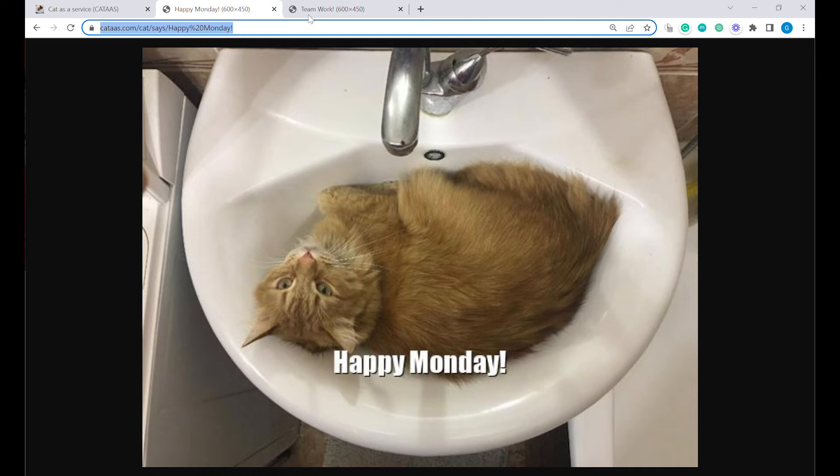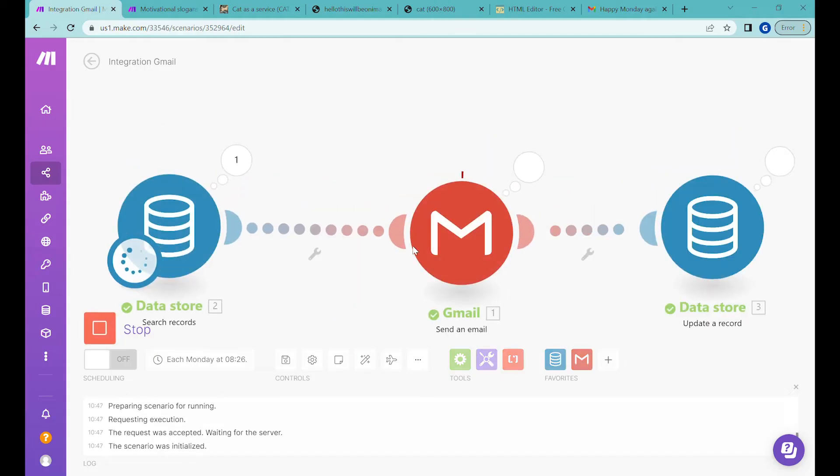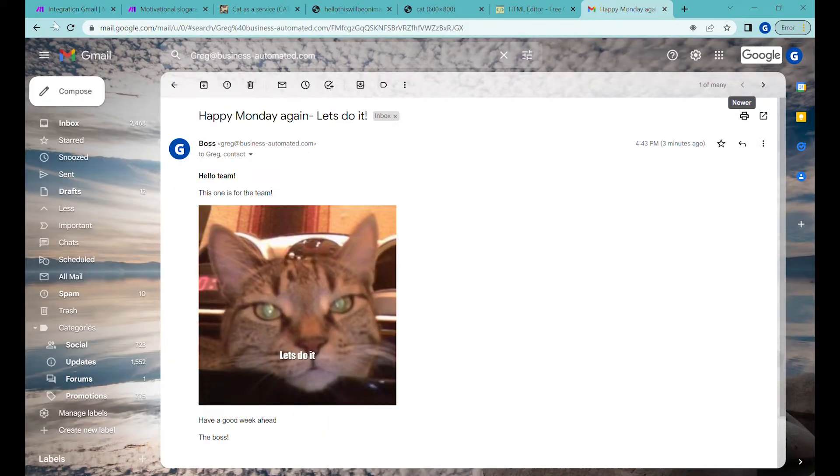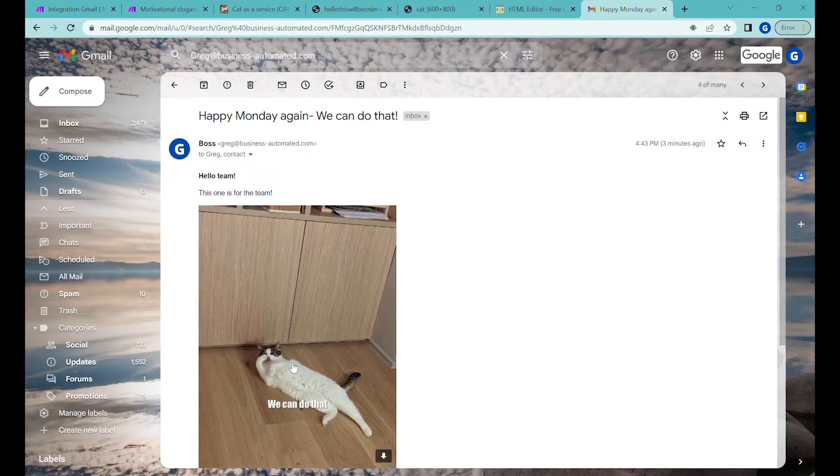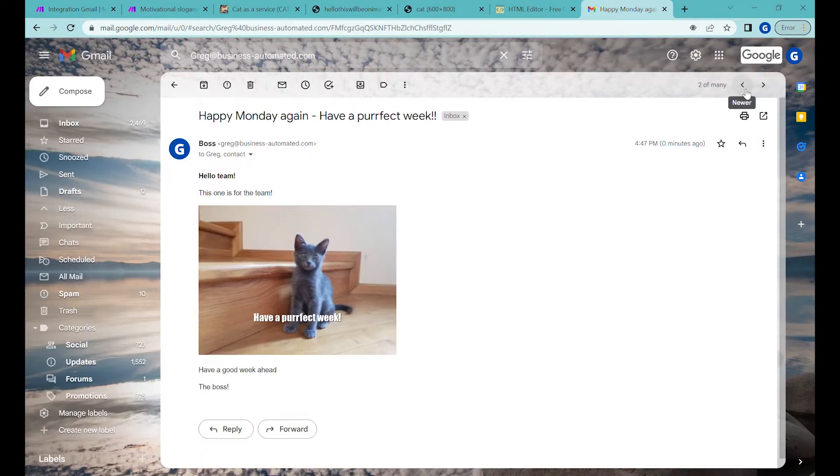Hi! Today I will show you how to improve the life of your co-workers by spamming them every Monday with motivational cat pictures. Let's get to it!